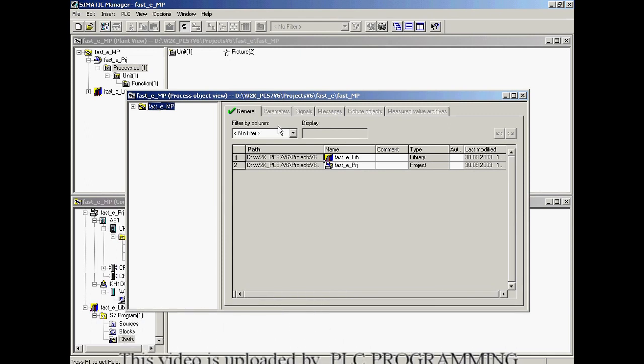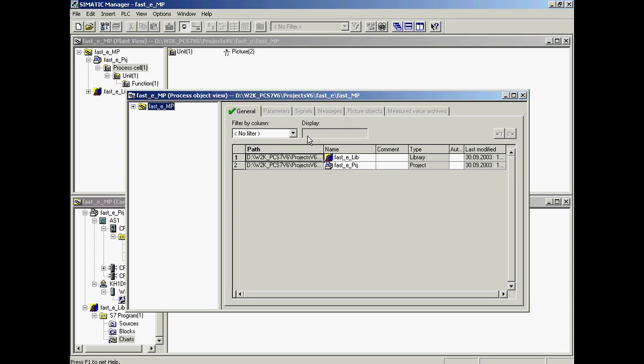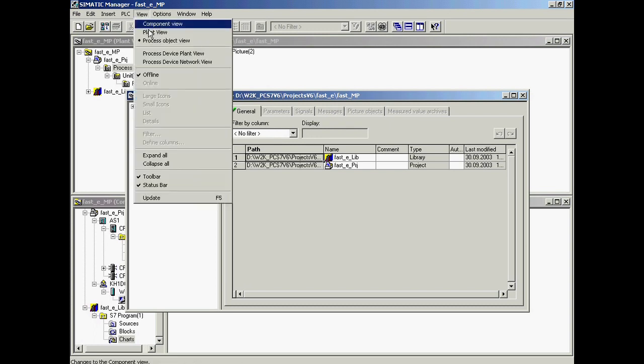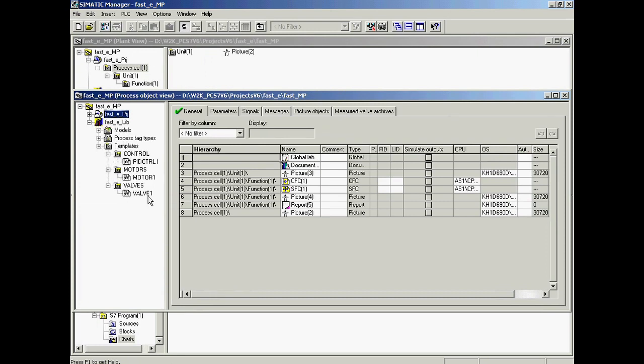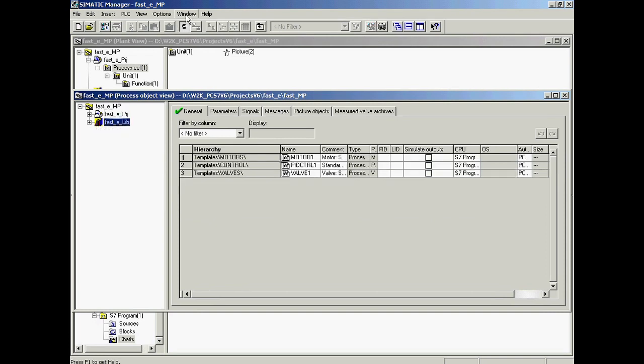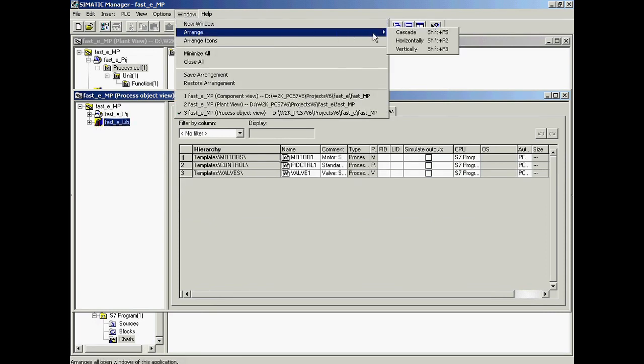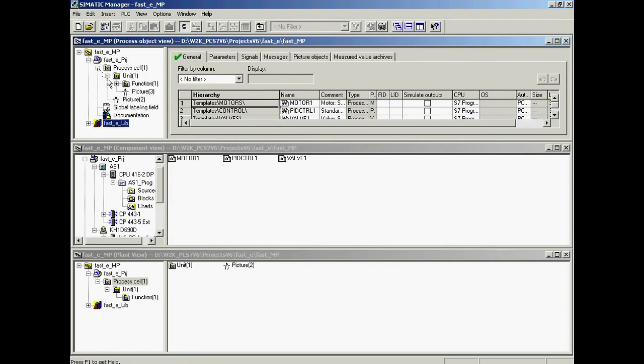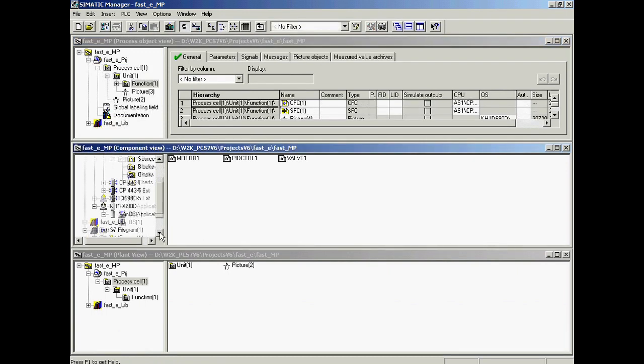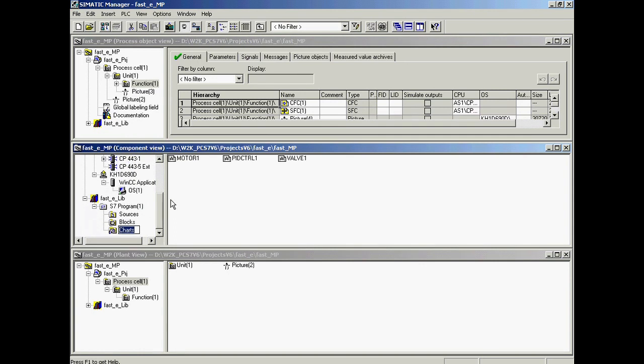Filter functions allow the number of displayed objects to be reduced in such a manner that only those objects are displayed that are required for the task at hand. In addition, an undo/redo function is also available. The three charts are displayed in the Fast_E_Live library in the templates folder. All three charts are now copied into the Function_1 folder. The charts are selected and copied into this folder using drag and drop with the left mouse button pressed.